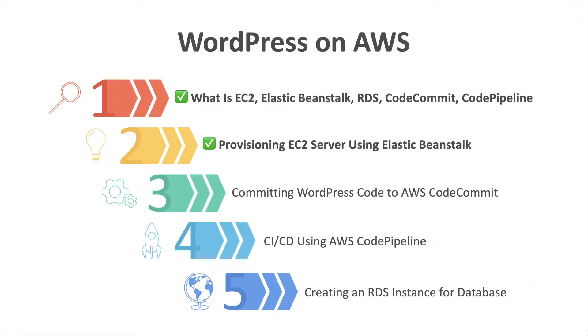Hello and welcome back. In this video, we are going to commit all our WordPress code to AWS CodeCommit.